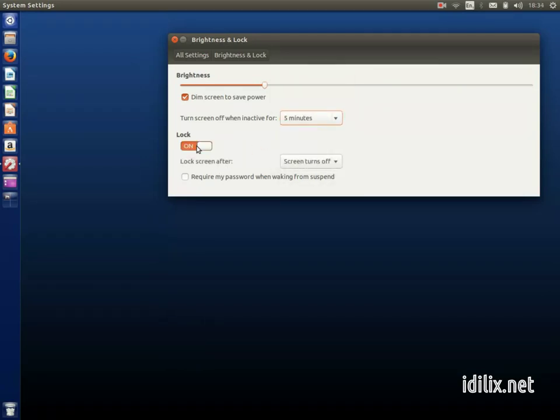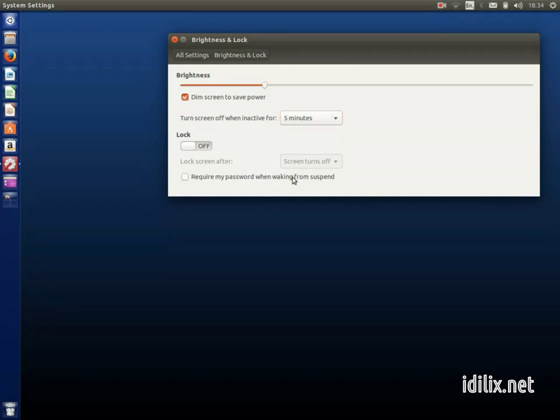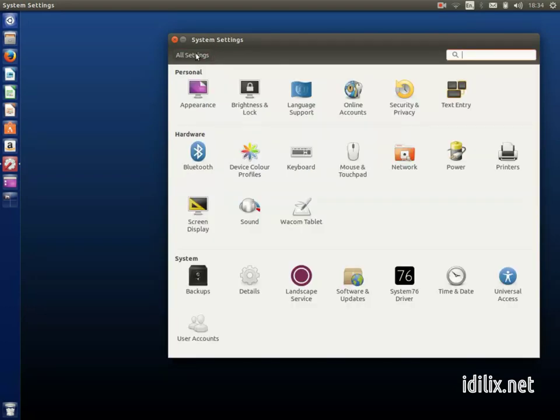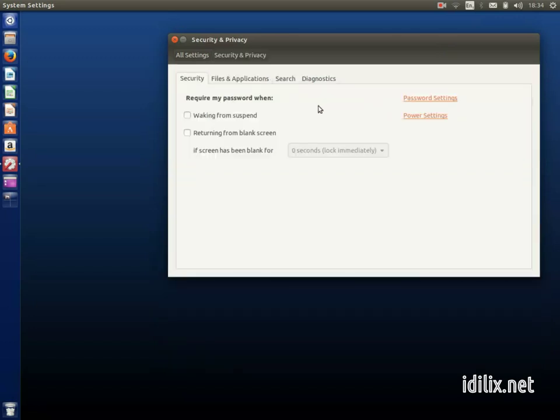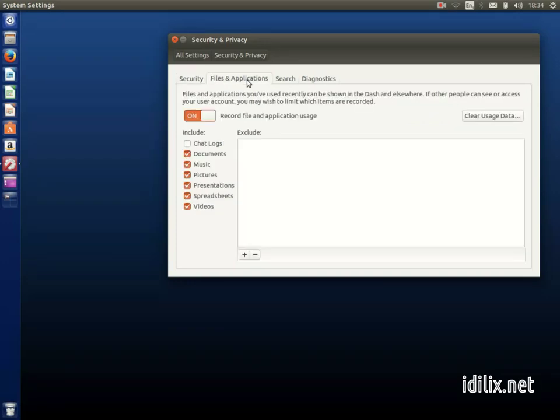You can also select to lock your computer when your screen turns off and also locking it with your login password. Security and privacy lets you decide when a password is required to access the computer.